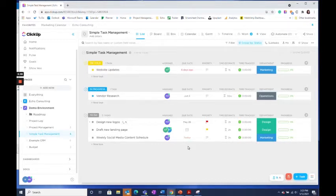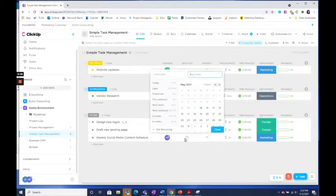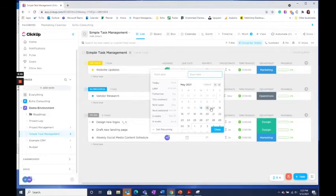To set a task as recurring, first select the due date. I want this task to recur every Friday, so I'm going to set Friday as the due date.